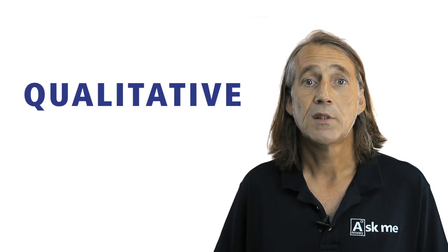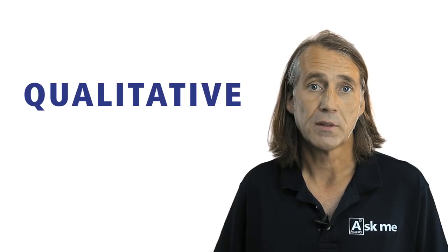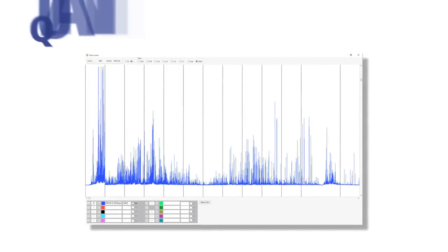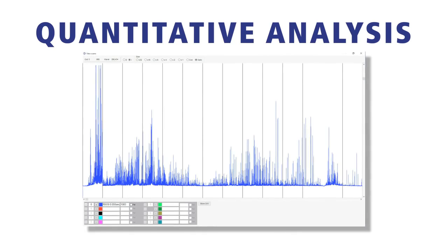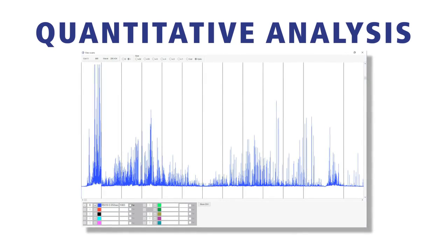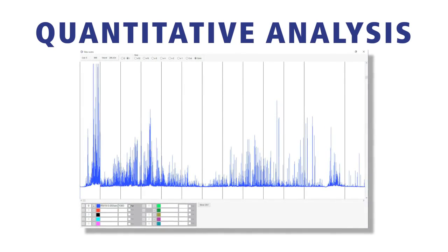This means that OES provides qualitative information about the sample measured. However, OES is also a quantitative technique. As we can see, the peak wavelength identifies the element and its peak area or intensity gives an indication of its quantity in the sample. The analyzer then uses this information to calculate the sample's elemental composition based on a calibration with certified reference material.